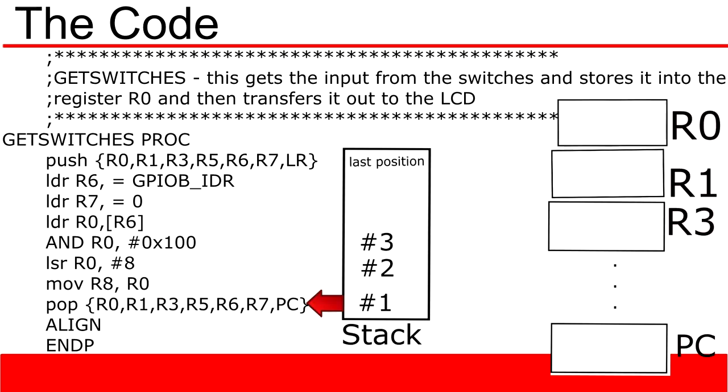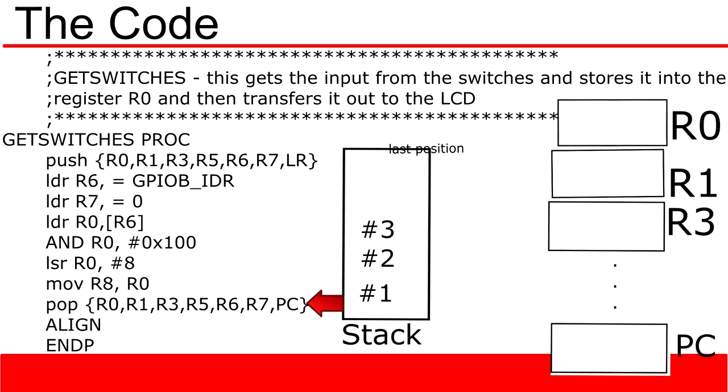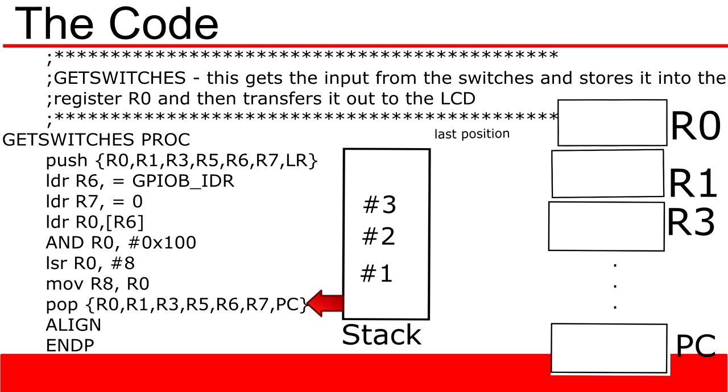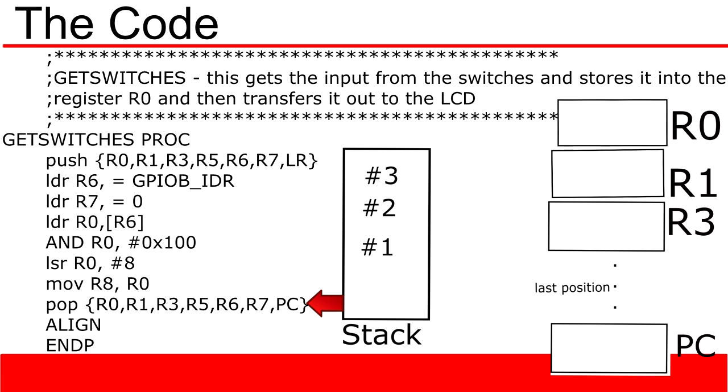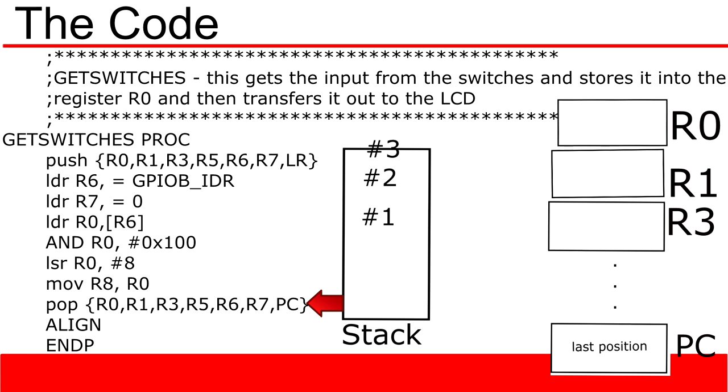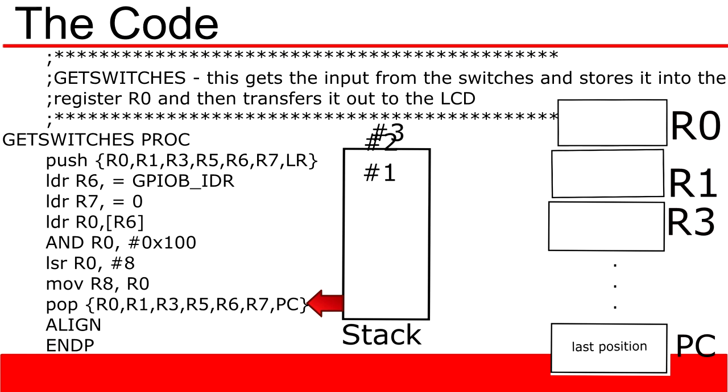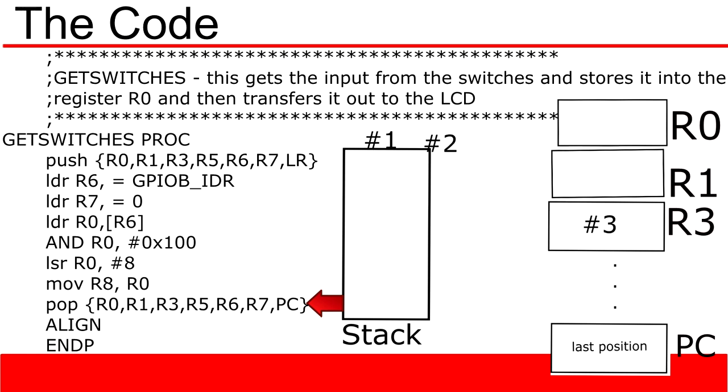The final function is the pop function, which is meant to undo the push at the start of this section of code. This essentially retrieves all of the values we had put onto the stack, in the same order we had set them. You'll notice that we don't retrieve the link register though, and instead retrieve something called PC.